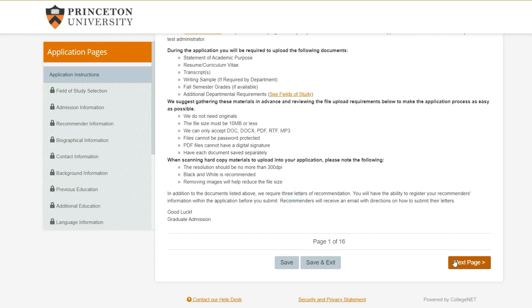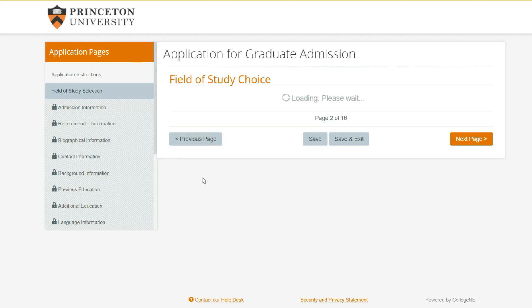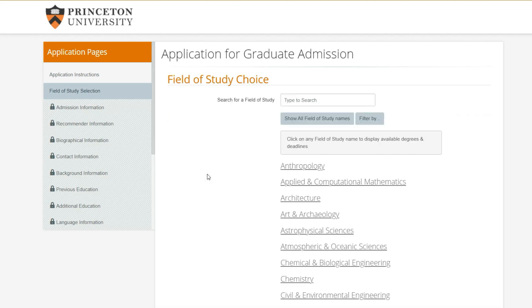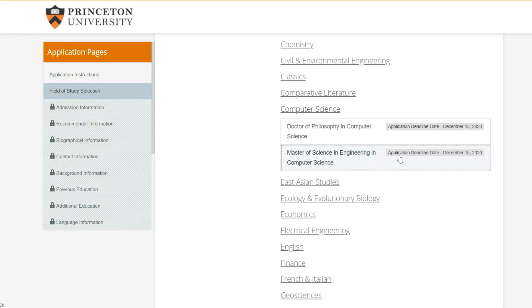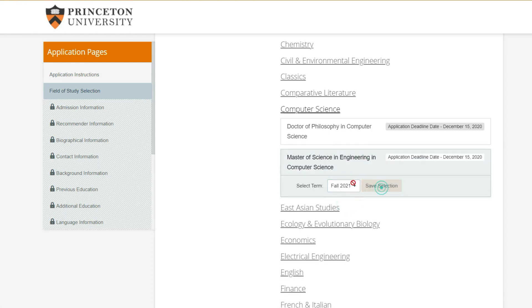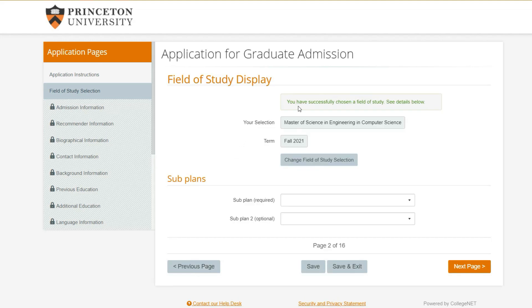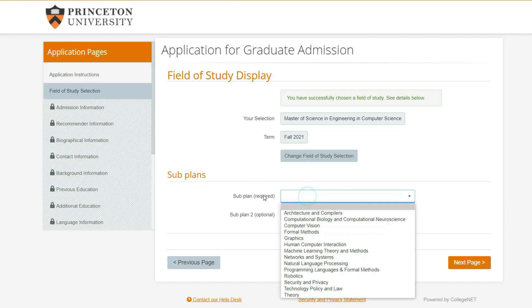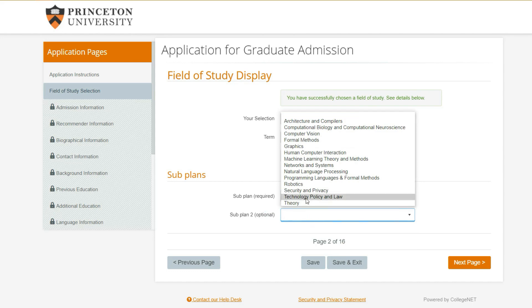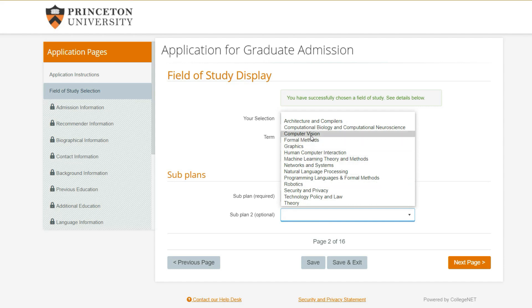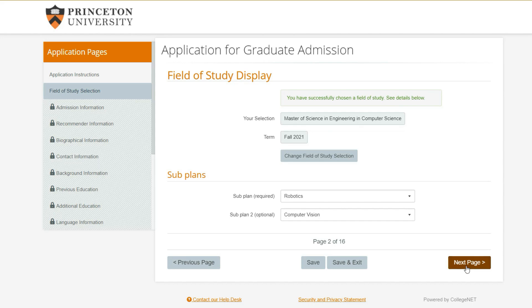The first thing we have to do is choose our field of study. We're going to apply to Computer Science, Master of Science program for Fall 2021. They usually give you some space to talk about your specialization - let's say we're specializing in robotics. Personally when I applied I put one specialization; if you have another related one you can add it, like I put robotics and computer vision because they're somewhat related.